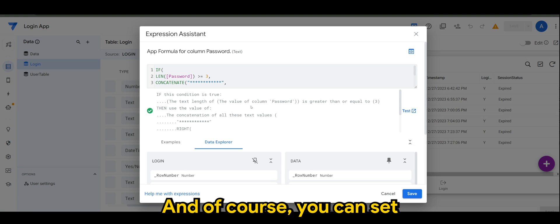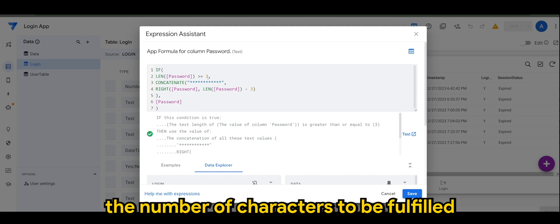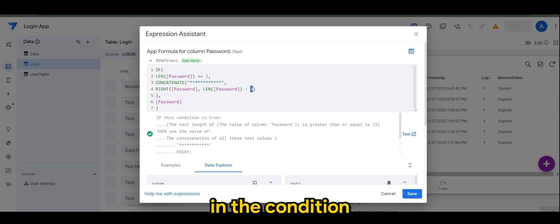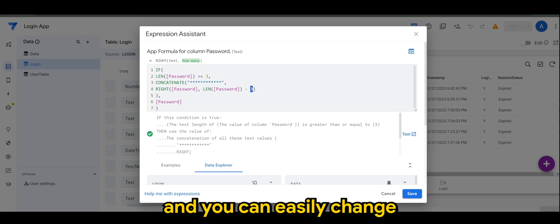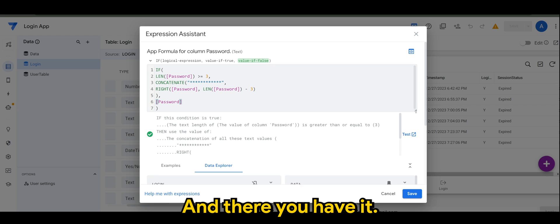And of course, you can set the number of characters to be fulfilled in the condition, and you can easily change according to your liking. And there you have it.